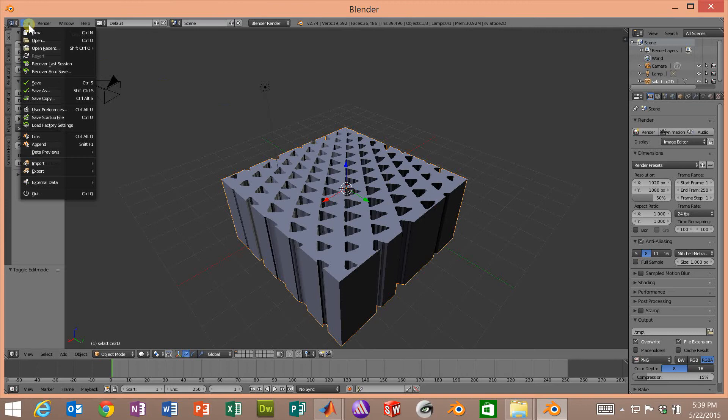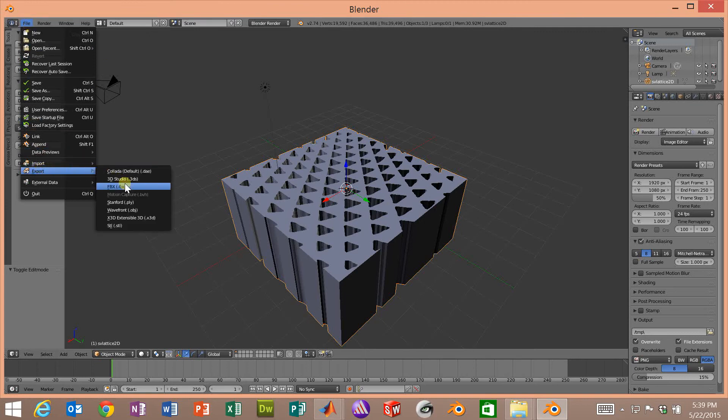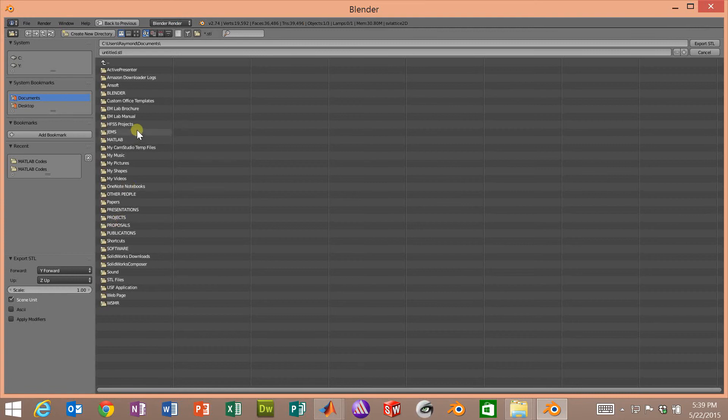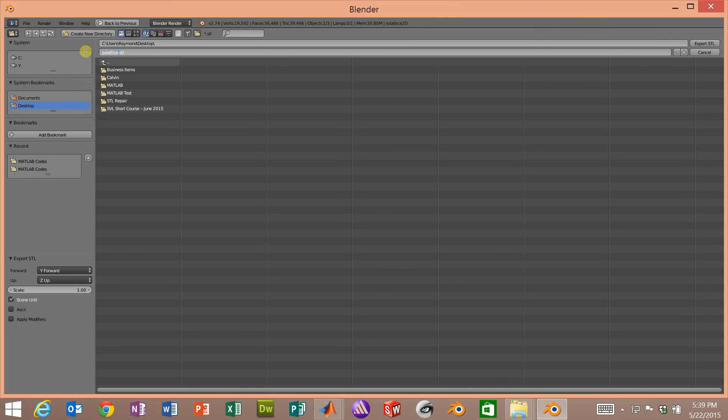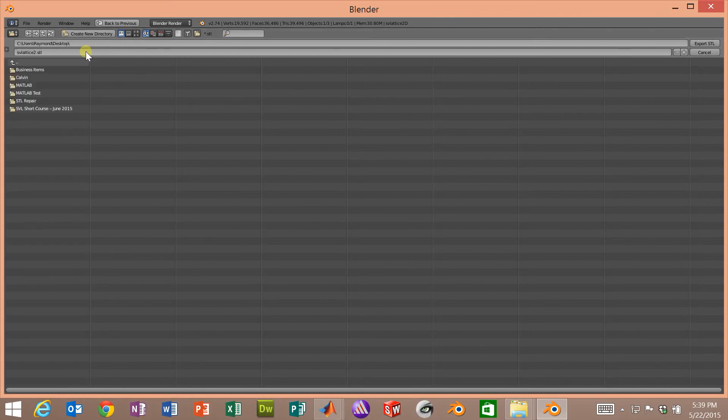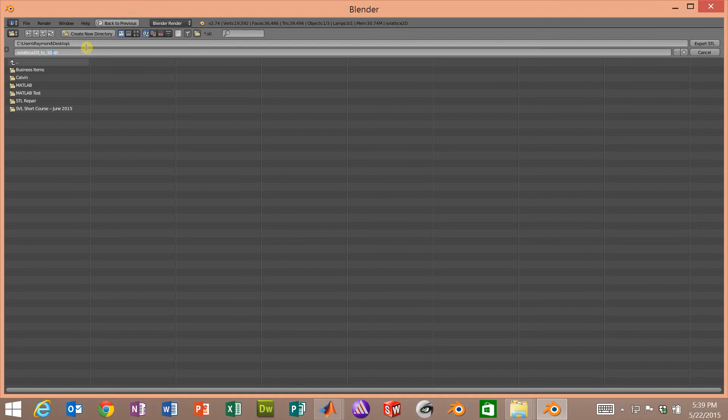Now we will go over to File, Export. We will export the STL and we'll navigate to wherever we want to put it. Let's just put it on my desktop and let's name it svlattice2d_3d and we'll export the STL.